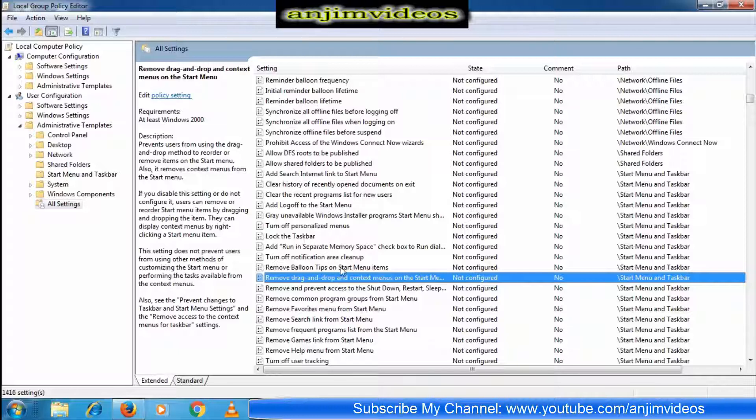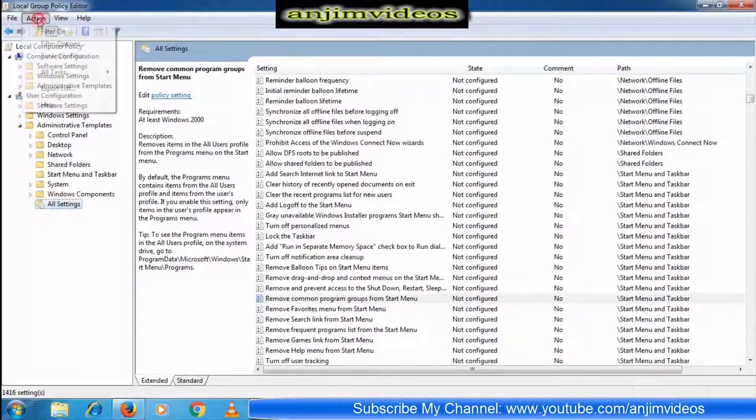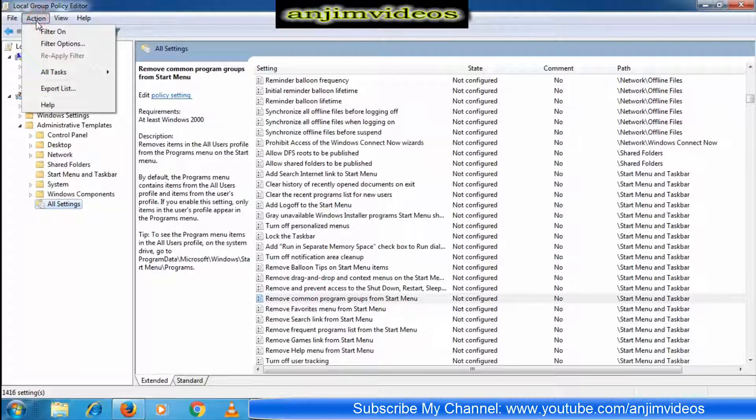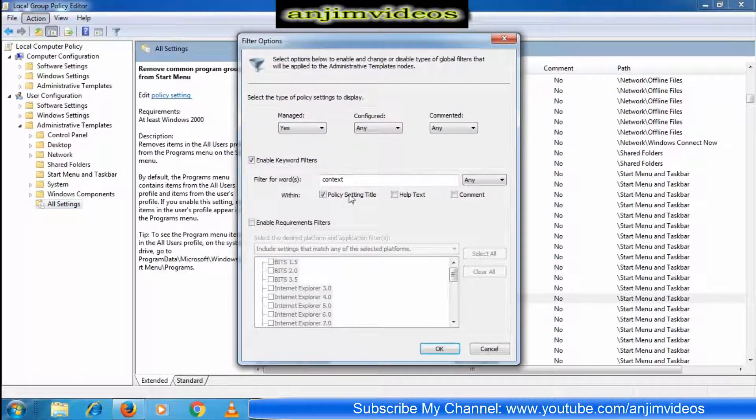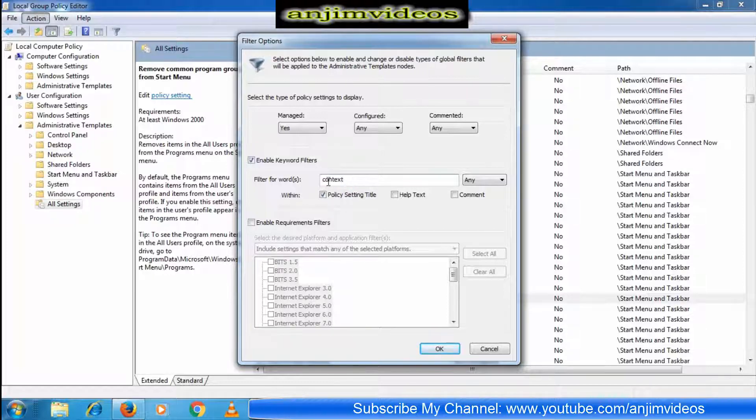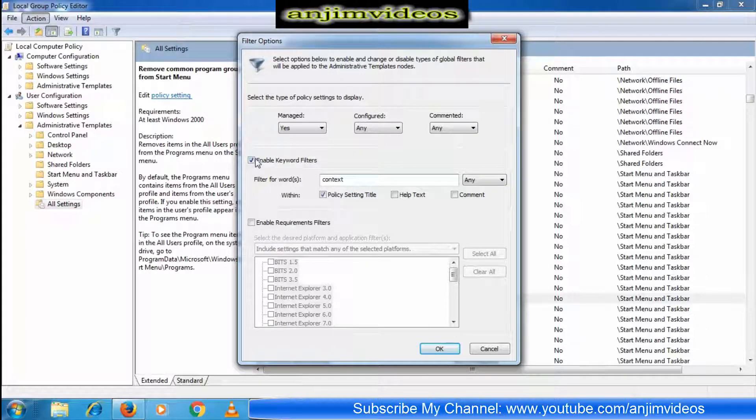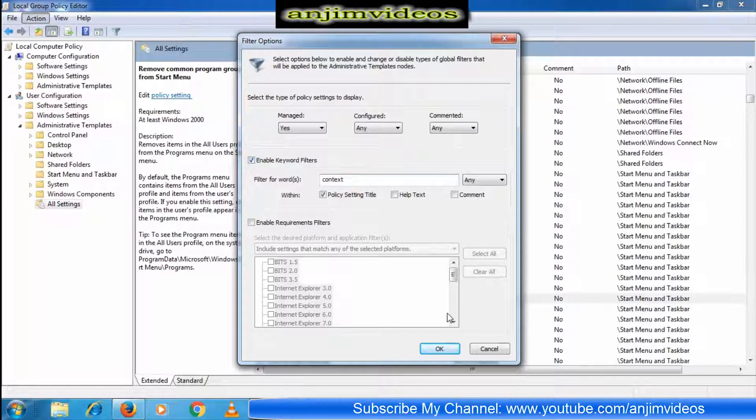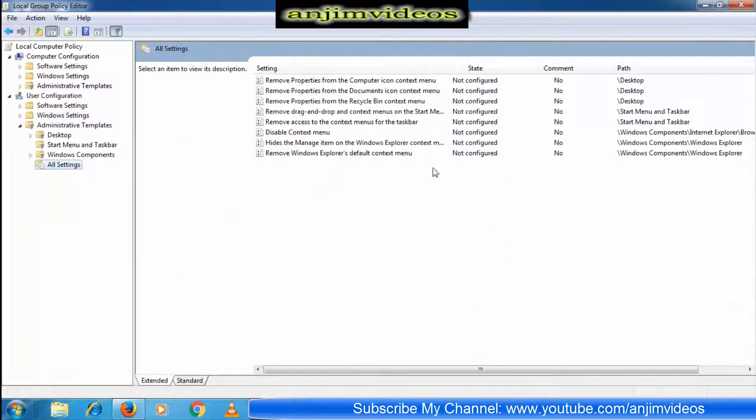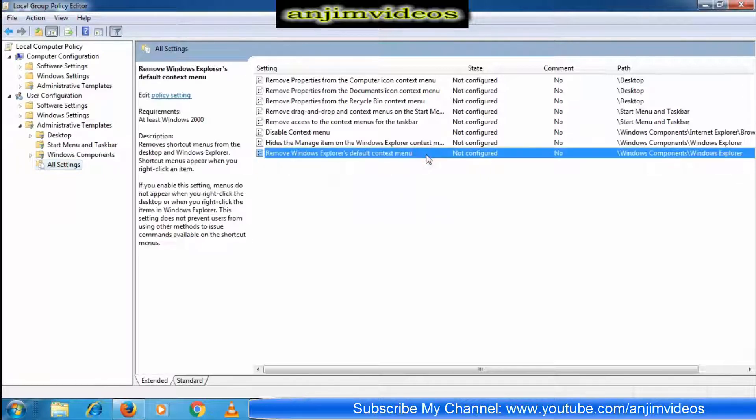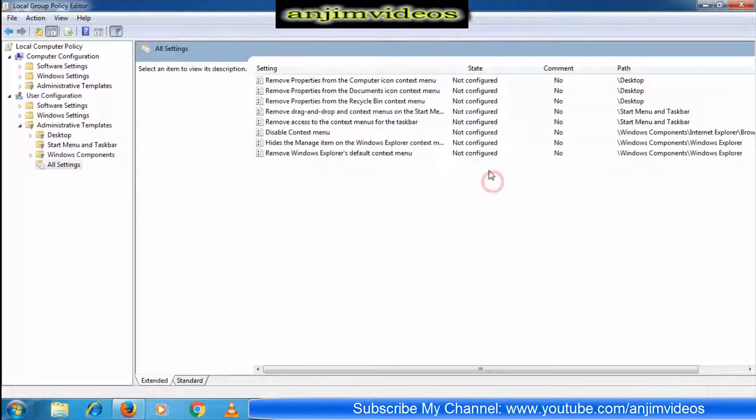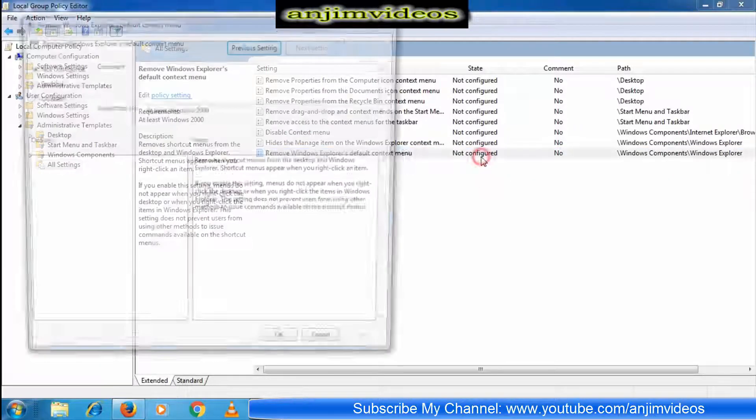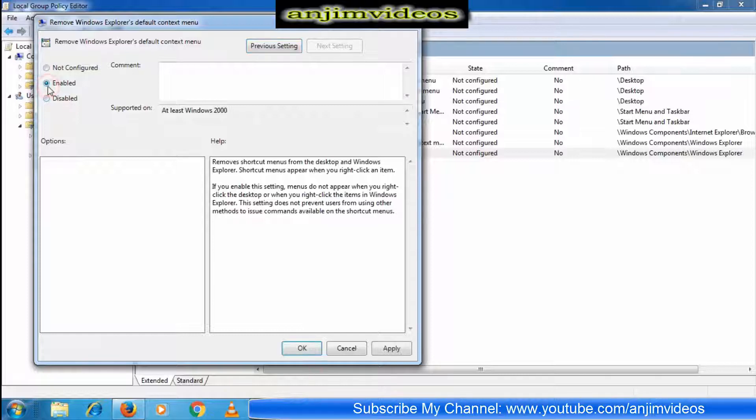We need to select the settings option. In the filter option, you can search for the word 'context' to find the context menu settings. You need to choose the default context menu setting. If it's not configured, double-click it.